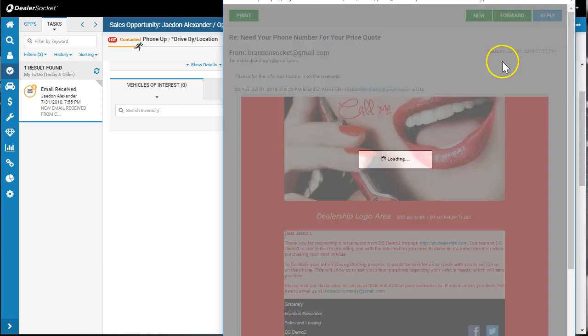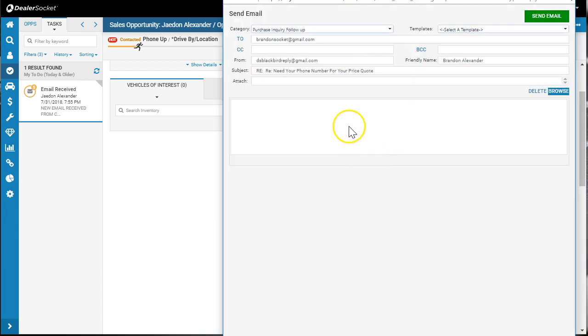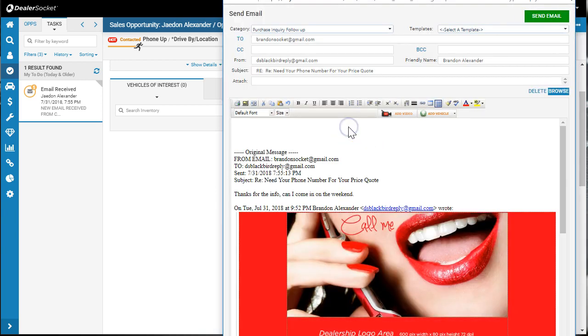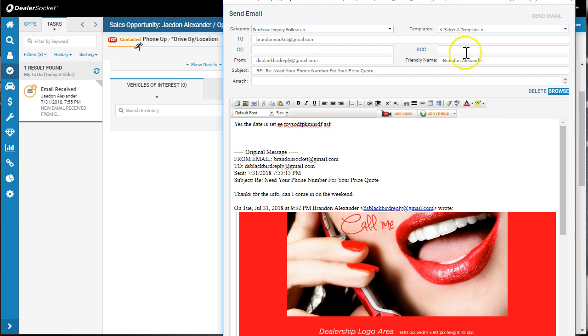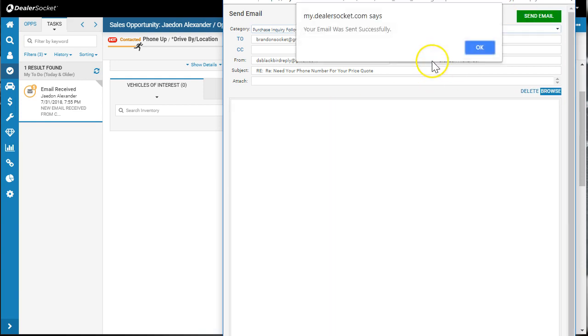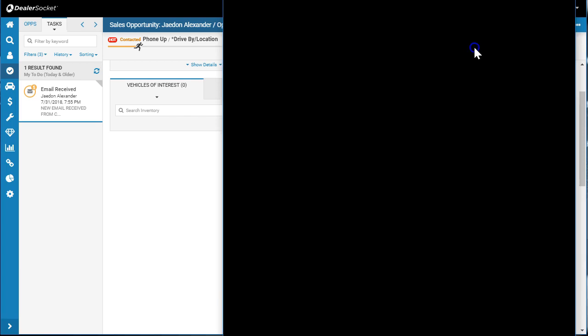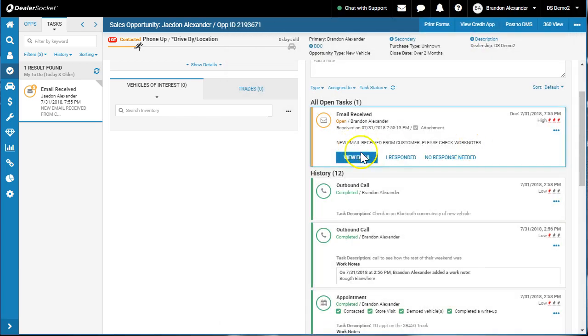I'll hit reply. Let's just do it because you typically would. 'Yes, the date, see you then,' whatever the email is. Hit send. When that email goes out, we hit OK.